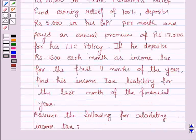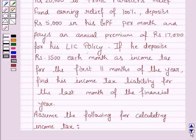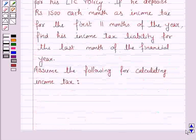Assume the following for calculating the income tax. This is the income tax slab which we have to follow. Let us now move on to the solution.